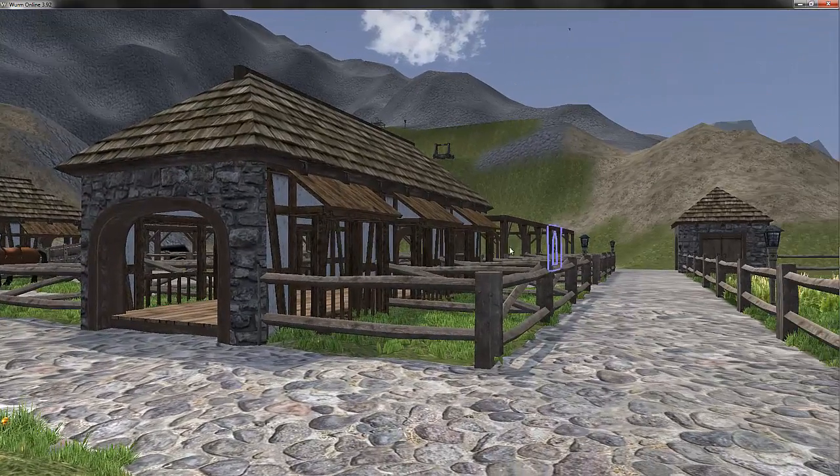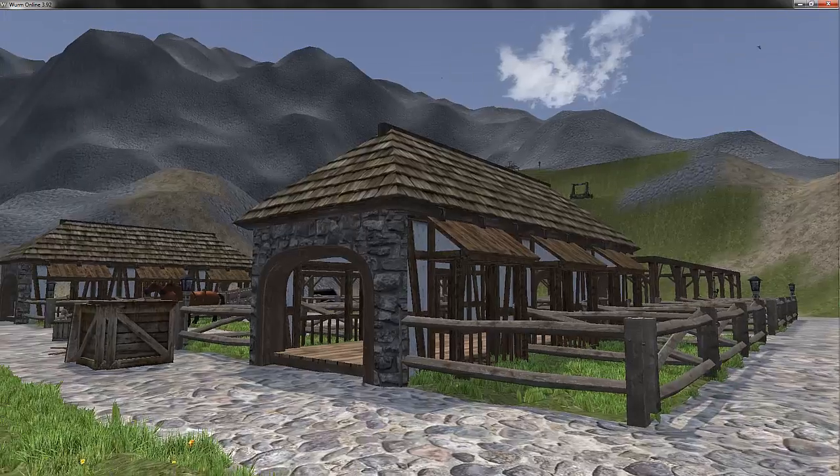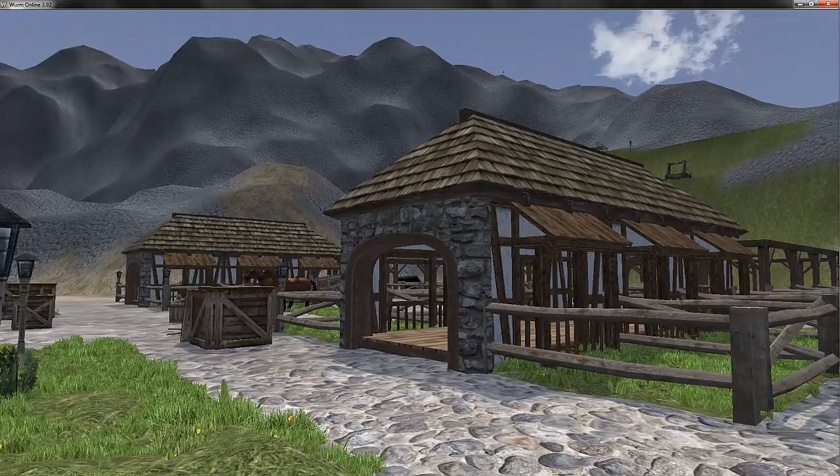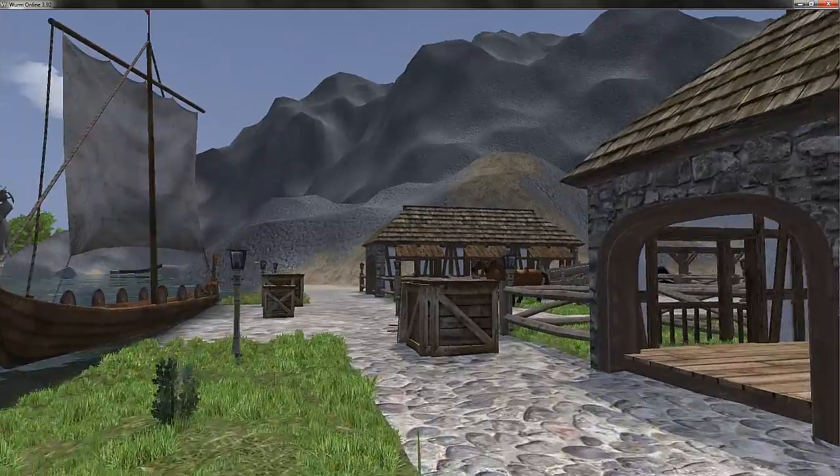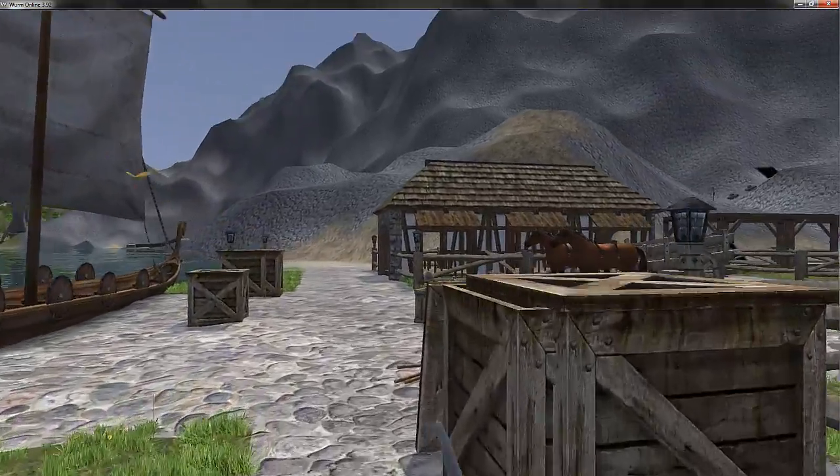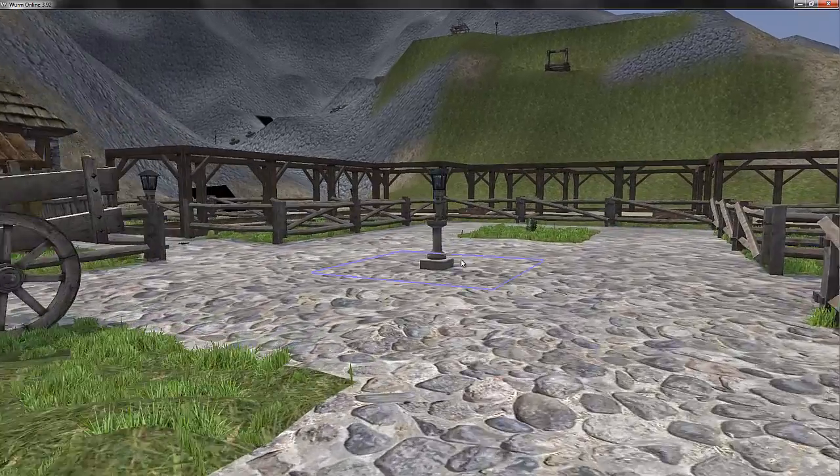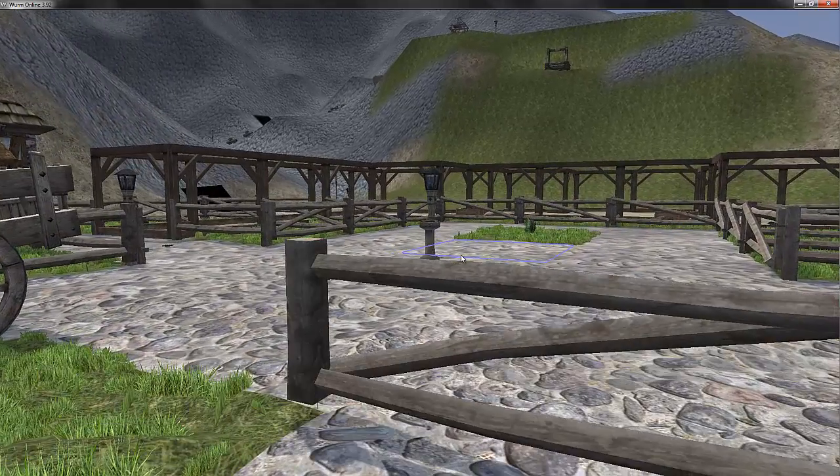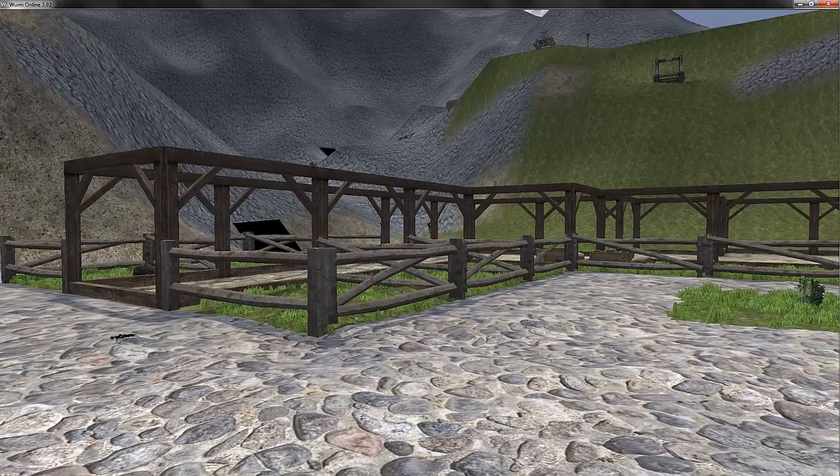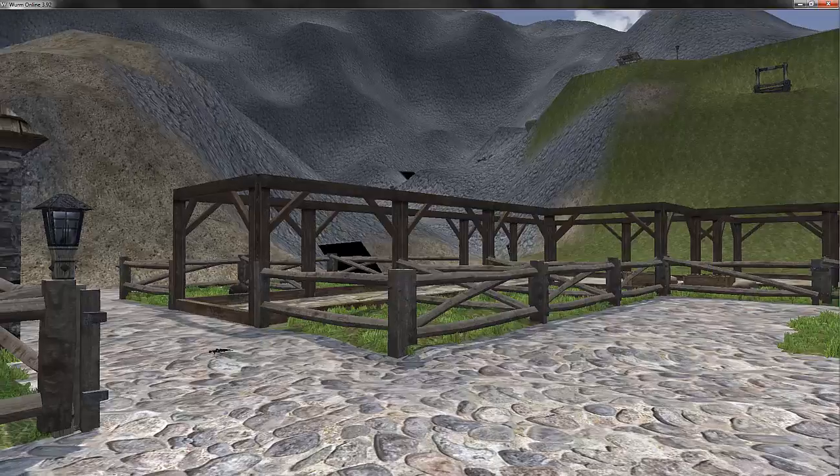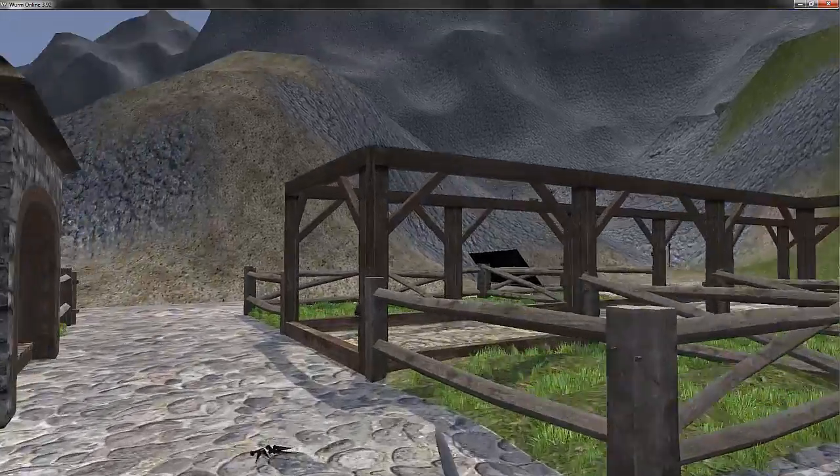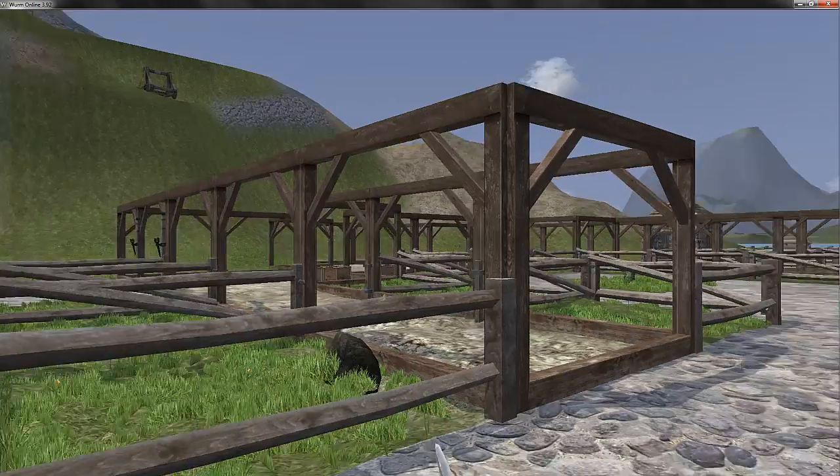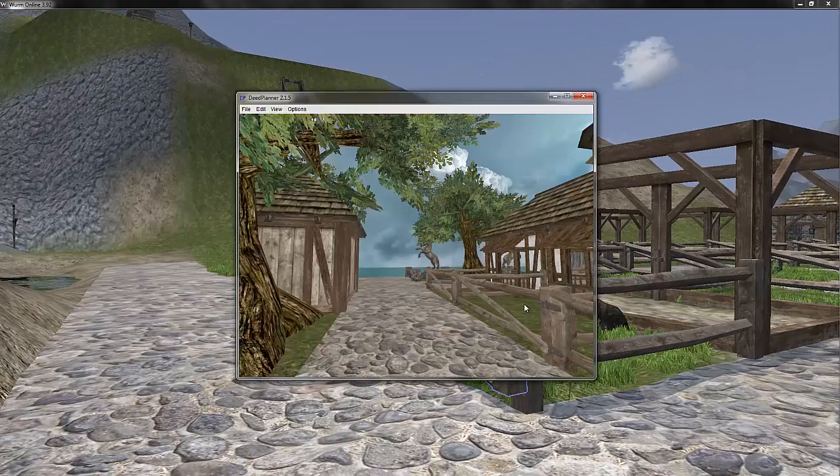I'm not going to do a very long video and I'm not going to go into the specifics of how to use deed planner. I just wanted to show a very quick and simple example of how it looks compared to your in-game world.